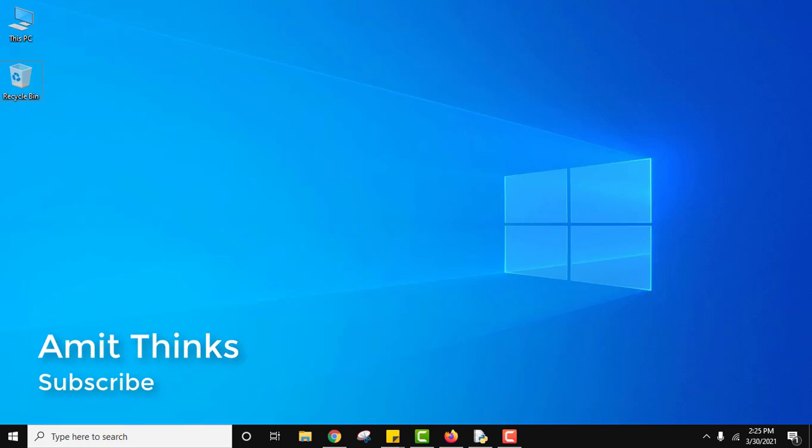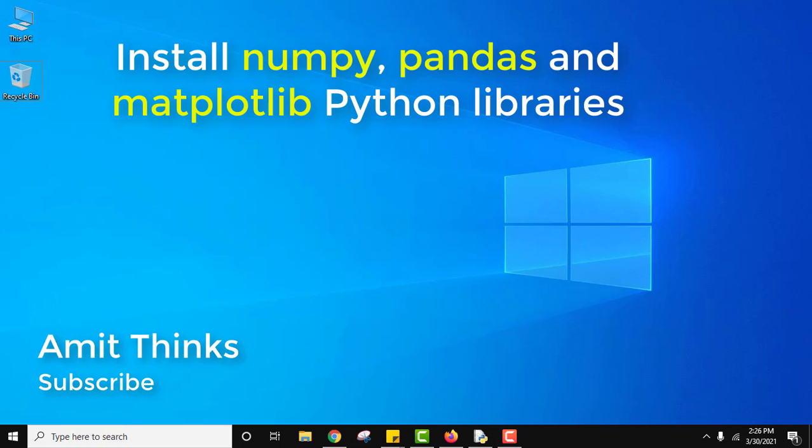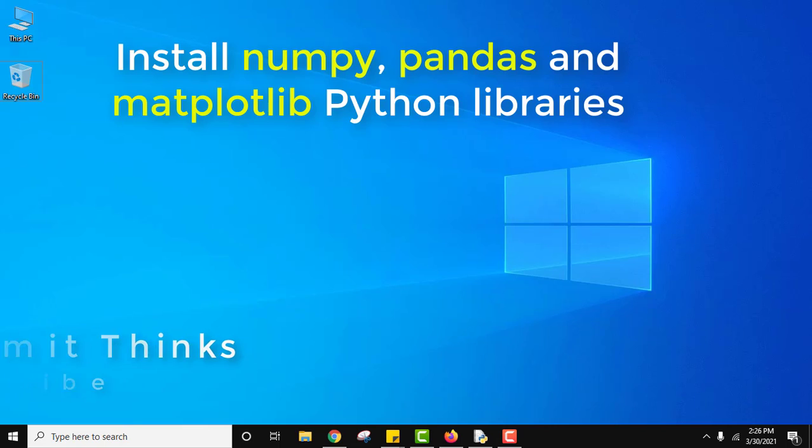Hello guys, welcome to AmitThings. In this video we will see how we can easily install numpy, pandas and matplotlib libraries.